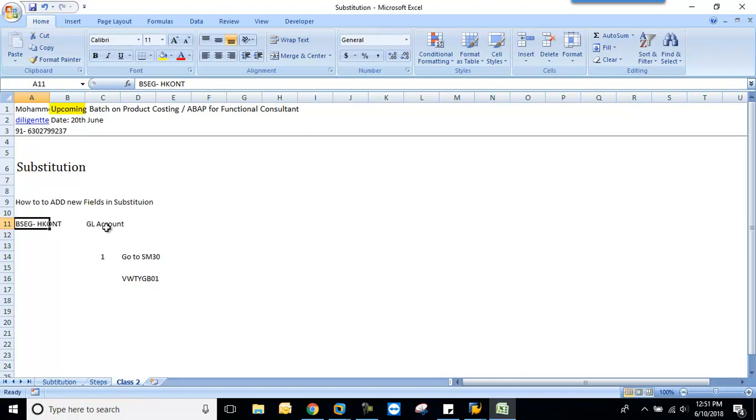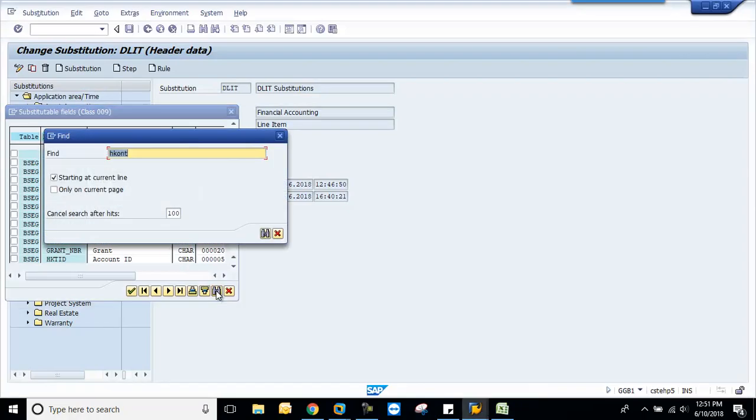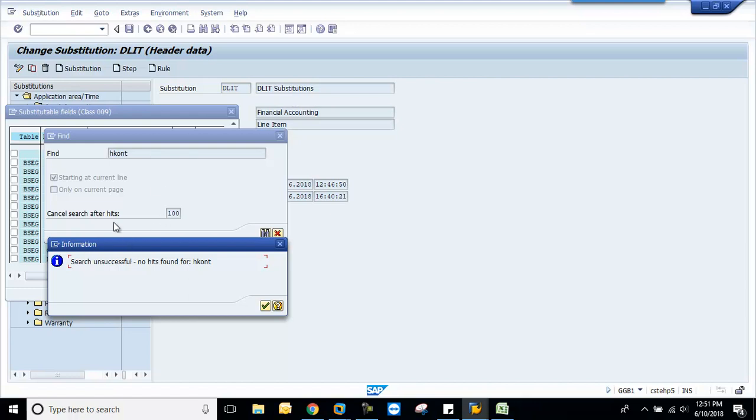Search unsuccessful. Maybe those who are freshers who don't know how to add the field may face this issue for the first time. All these are structures, so we will try to add this field. Right now I disabled this field to show you practically, so I don't find this GL account in my substitution.